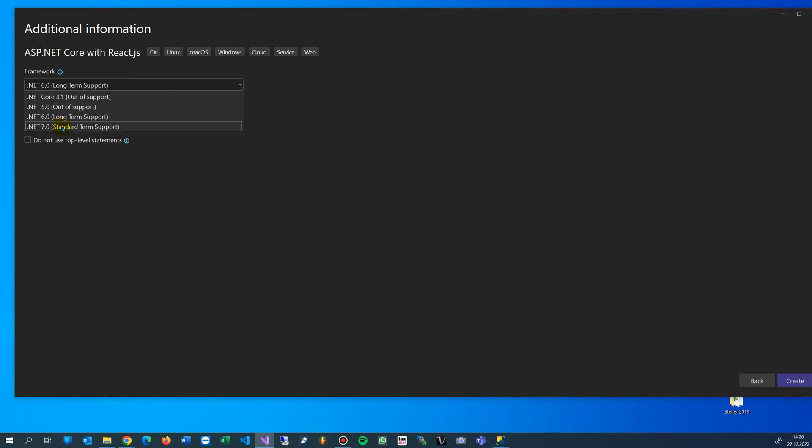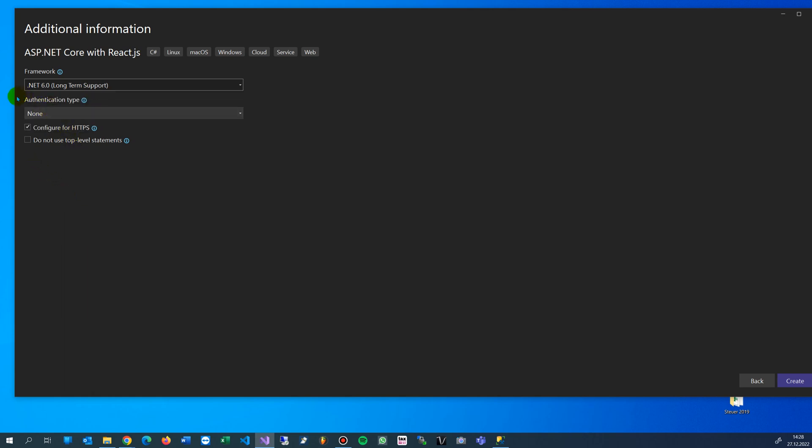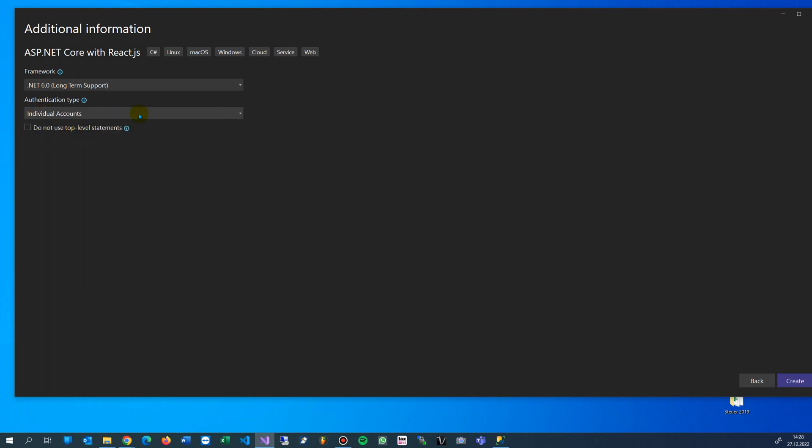We take .NET 6 long-term support. I'm not sure if version 7 is better at the moment. .NET 6 is the current status. Here that's important - take the authentication type: individual accounts.